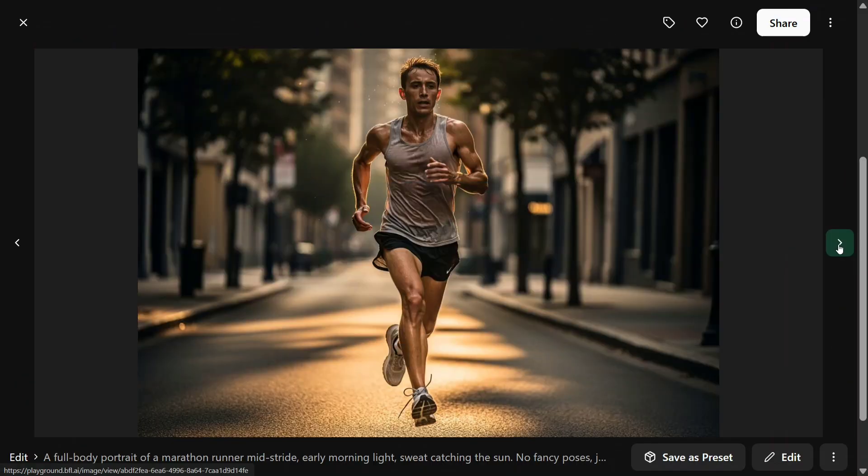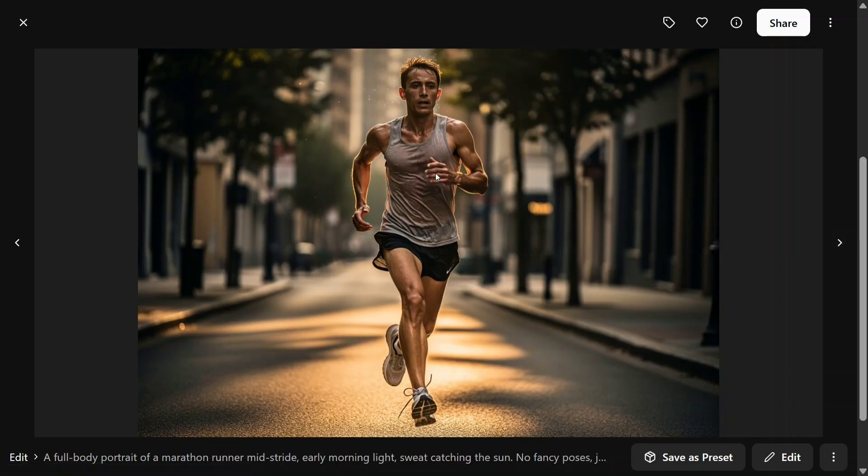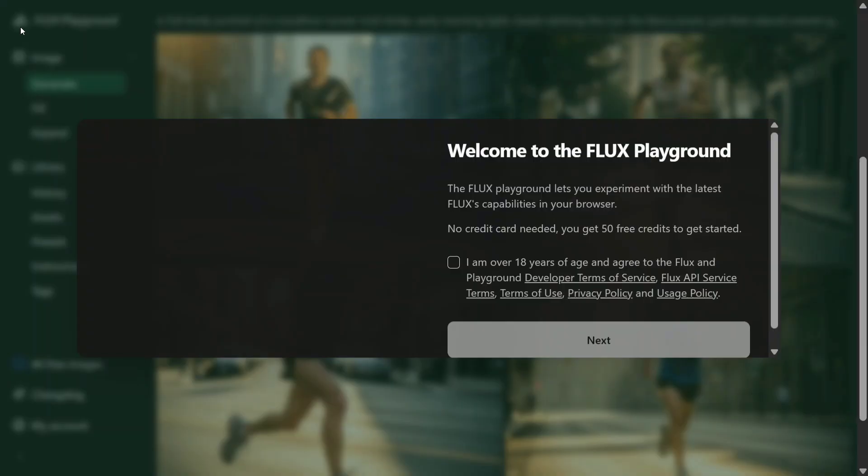We will also be discussing the details about the model, don't worry about it. But the entire body looks quite realistic and nothing is going off the shape. Now let's try out our another prompt.